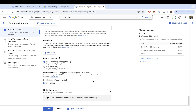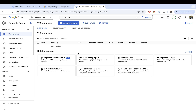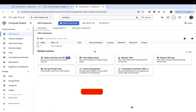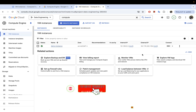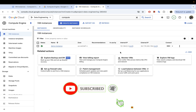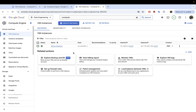I'm now going to go ahead and hit Create. This will take a few minutes to spin up the instance. We'll come back once it's ready. Our instance is now ready and we can start connecting to it.